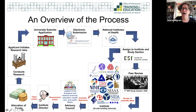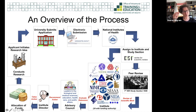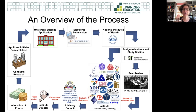It gets assigned to both an institute for funding and a study section for review. The office that does that assignment is the Center for Scientific Review, which has a branch called the Receipt and Referral Branch. Study sections are run by CSR, though some are run by the institutes themselves. Study sections just evaluate the scientific quality — they don't make any funding decisions. That is made at the Institute level.